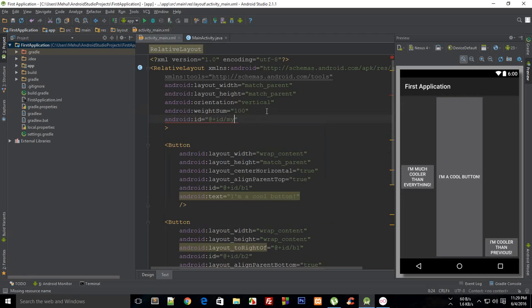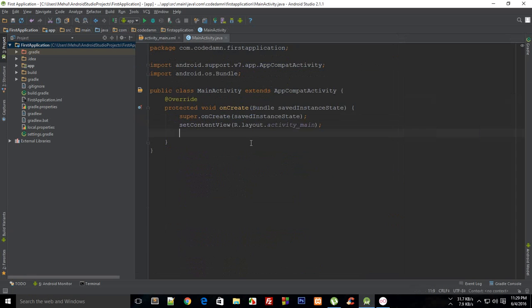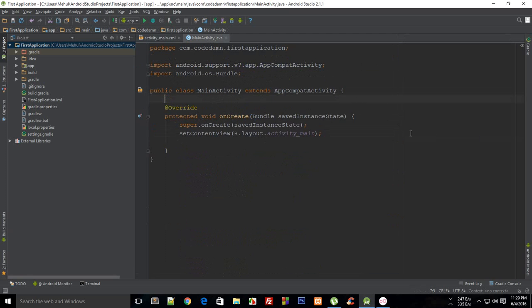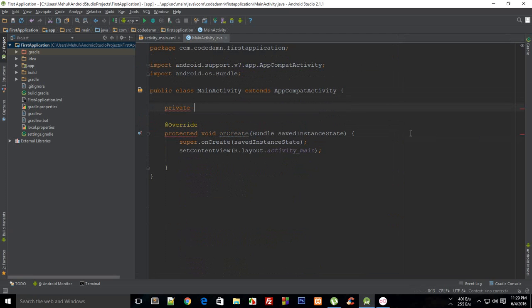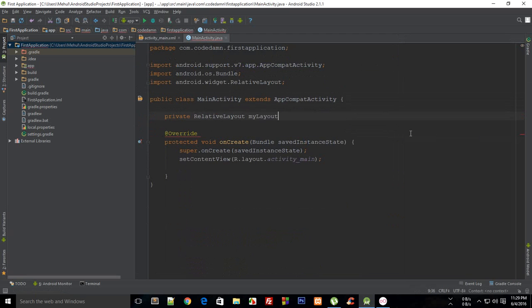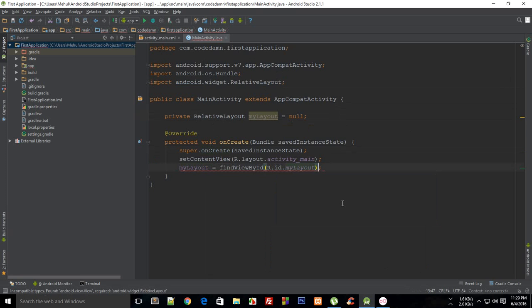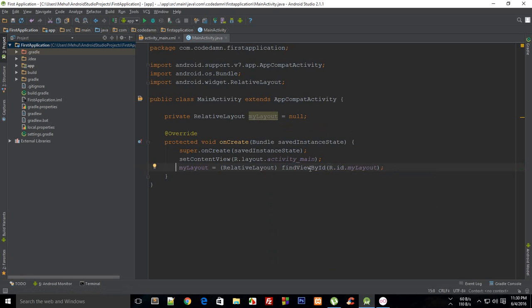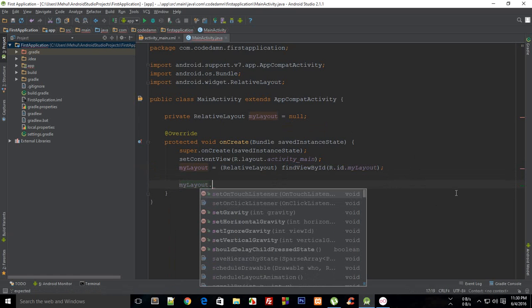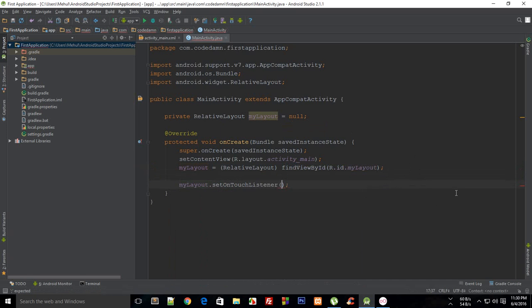Let's say this is 'my_layout'. I'll copy this so it's easy to access. Now I'll declare a private RelativeLayout variable called myLayout, set to null for now - it automatically imported that for me. Then myLayout equals findViewById(R.id.my_layout), explicitly type-cast to a RelativeLayout. Now I need to set an OnTouchListener on it.